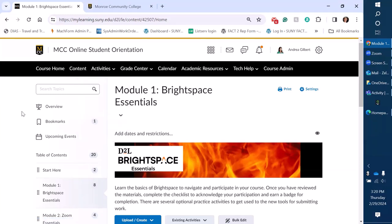So that completes my demo. If you have any questions you're welcome to email me at agilbert14 at monroecc.edu and thanks for watching our tour.